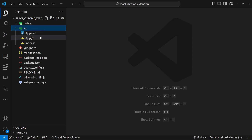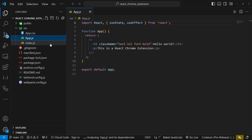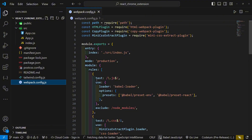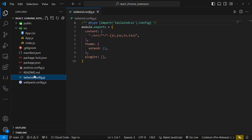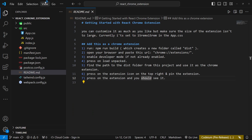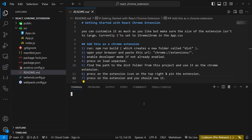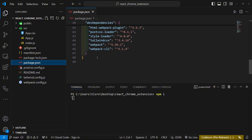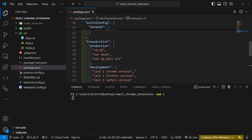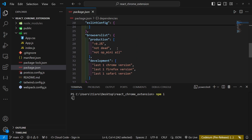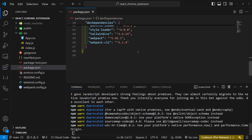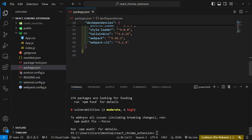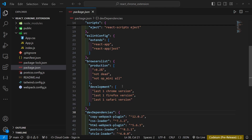Here we can see all of our different files: app.js, index.js, app.css, and all the other files. Before we try to make this work, open the terminal and run 'npm install', which will install all of the different dependencies. There are quite a few, so make sure you let all of this install first.